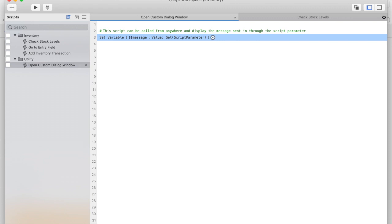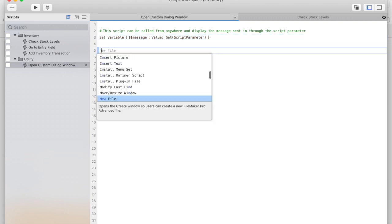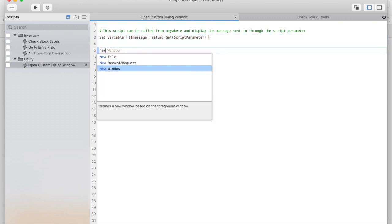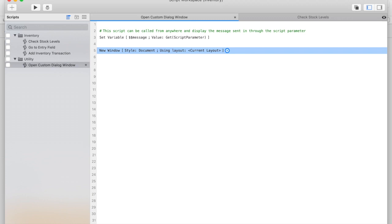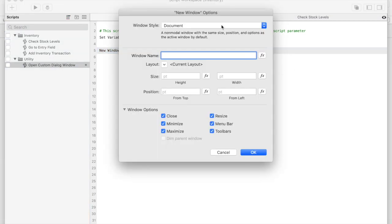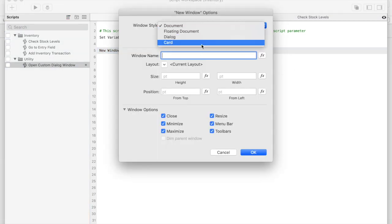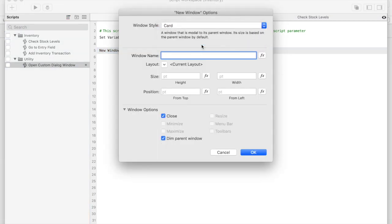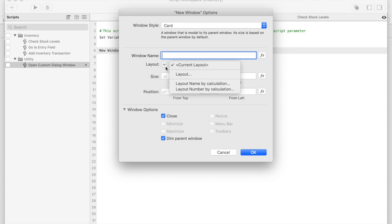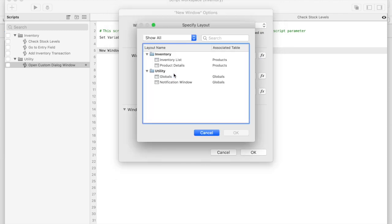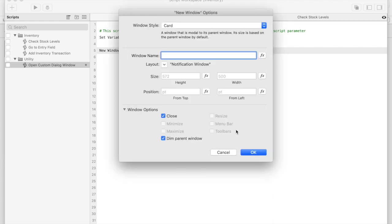Next, I'll open up a card window to display our message. I've already created a layout called Notification Window that I'll be using for this. We'll leave the height and width to auto-size to the size of the layout, which we'll modify once we begin working on it. I'm going to disable the close button because I plan on adding a script step that will close the window automatically for us.